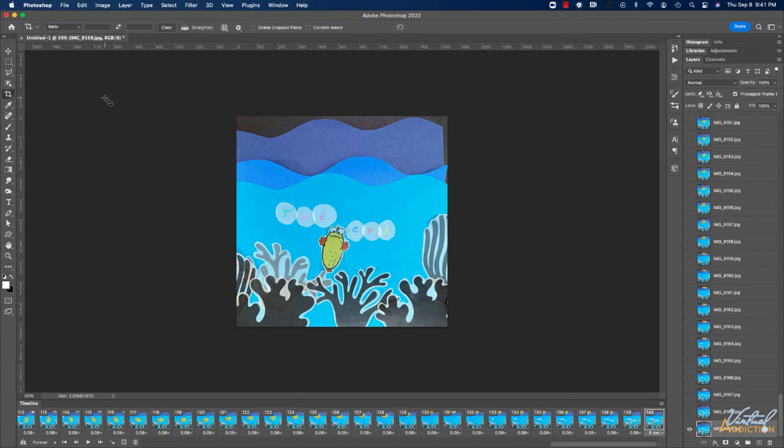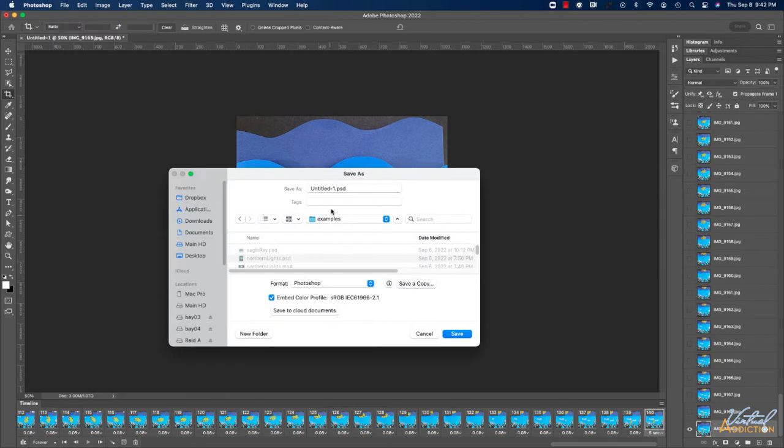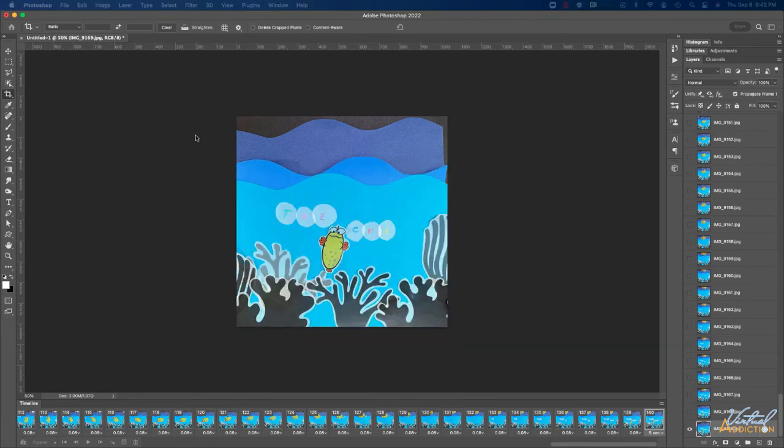In addition, I'm going to want to save my file before I export. So I'll go to File, Save, navigate to where I want to save the file. I'm going to name the file stop motion one, and click Save.